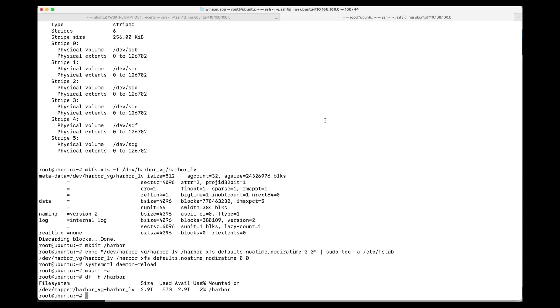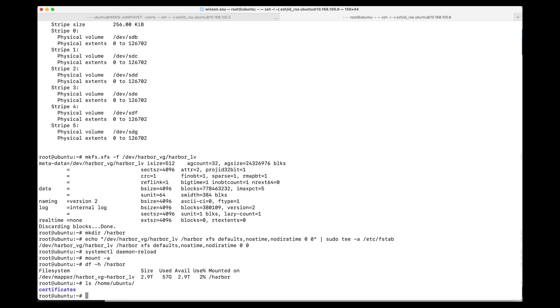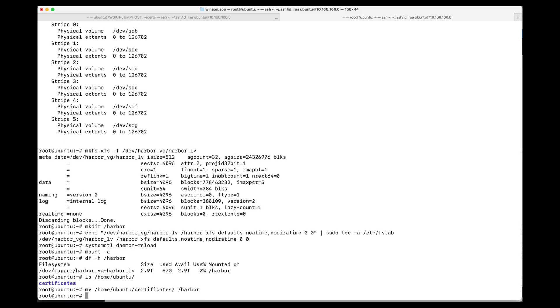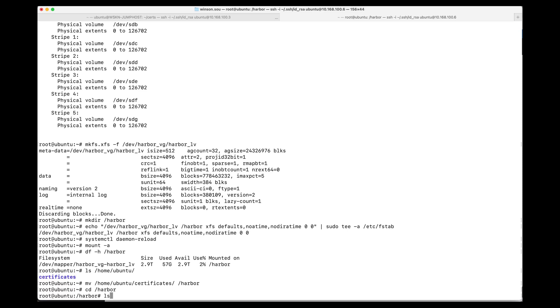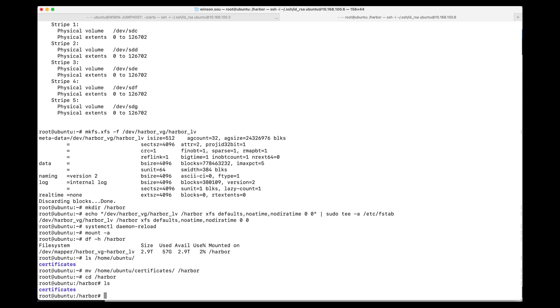Next, what we want to do is copy over the certificates that I have in my /home/ubuntu folder. And I'm going to move the /home/ubuntu folder certificates into /harbor. Great.